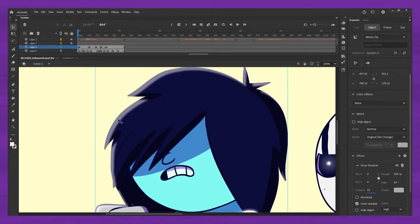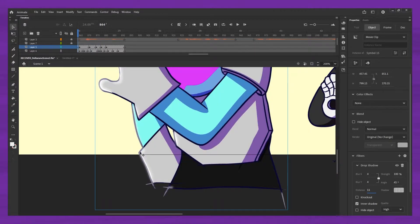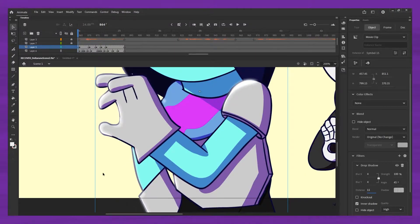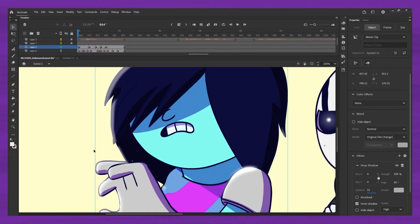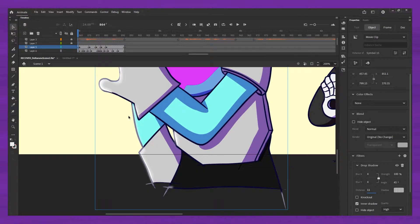And then just changing the distance or whatever. But this again covers the, you know, it makes the white outline invisible, like it covers it up.